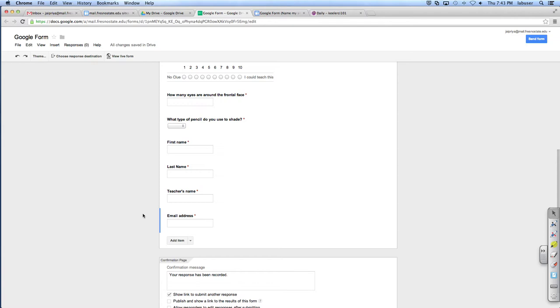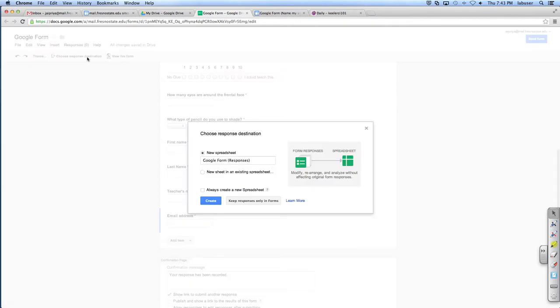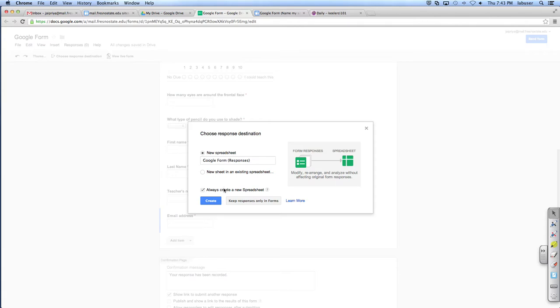So we're all done? And then you want to choose your response destination up here. What is this response destination? Oh, it says right there. Right. So open it. And then you want to choose your response destination up here. So we want it in a new spreadsheet. And then I like to always create a new spreadsheet because why wouldn't you want a spreadsheet? The students answer it. Don't you want to see everybody's answers listed in a spreadsheet?